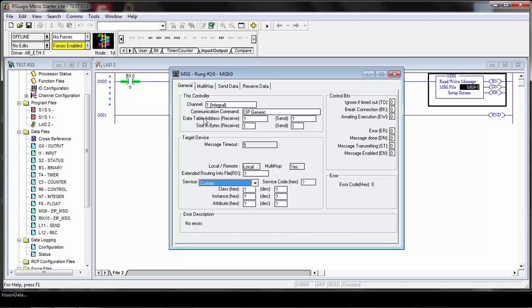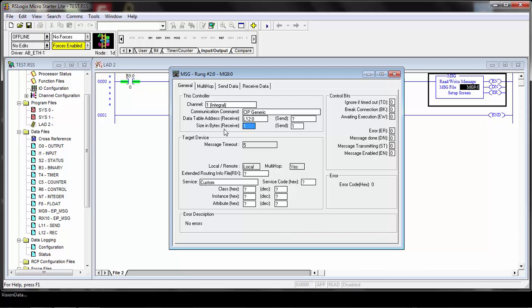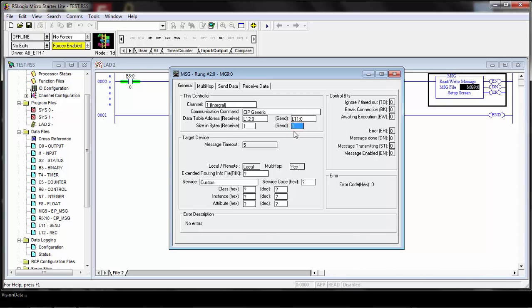For data table address receive, this is where we'll reference our receive data type. Remember that L12 that we set up? We'll put that in here for the receive information. The size is going to depend on the message that we're using, so we'll show you different examples of that in different videos. For now, we'll leave that one, but that's going to vary depending on the custom service that you're doing. The send information is from our L11, so I'll set that. And again, the size of the send information will depend on the message.